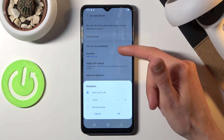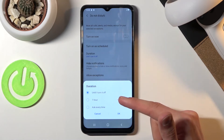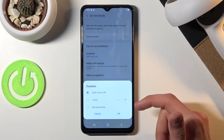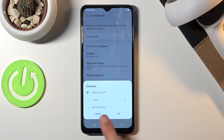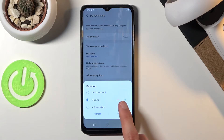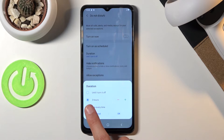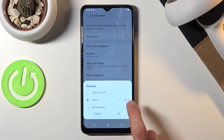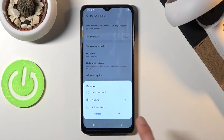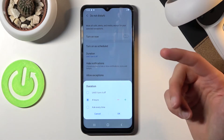Then we have Duration. This is for whenever you actually tap on the toggle. It will either work until you turn it off — meaning you'll have to turn it off yourself — or you have the one-hour option, and you can add more hours. If you tap the plus, it will be enabled for three hours, four hours, and so on. Whatever you set here won't be changeable later when you're just tapping the toggle.